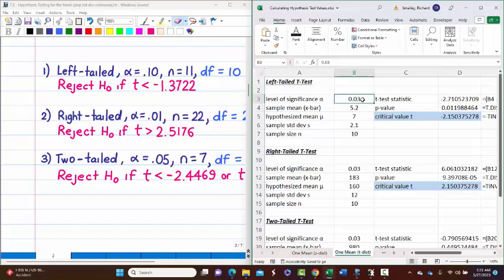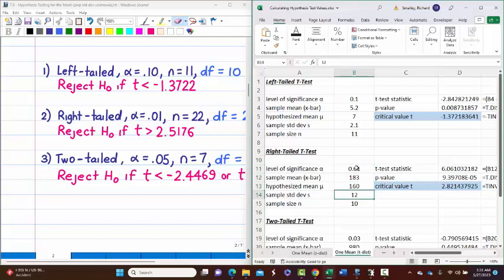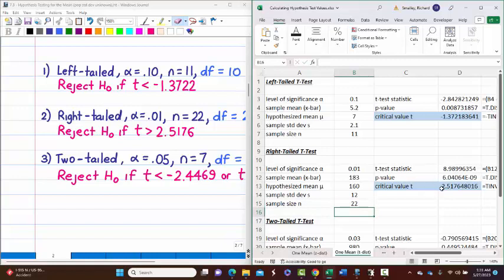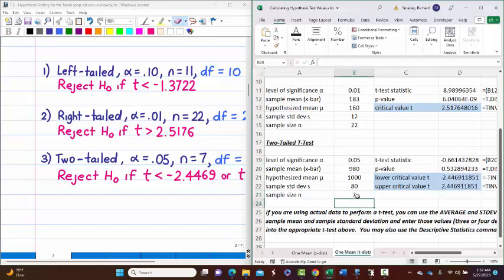Entering the values in the spreadsheet: 0.10 with n equals 11 gives the critical value negative 1.3722. The right-tailed example with 0.01 and n equals 22 gives positive 2.5176. Be careful not to confuse 0.01 and 0.10. For two-tailed with 0.05 and n equals 7, the spreadsheet gives negative 2.4469 and positive 2.4469.